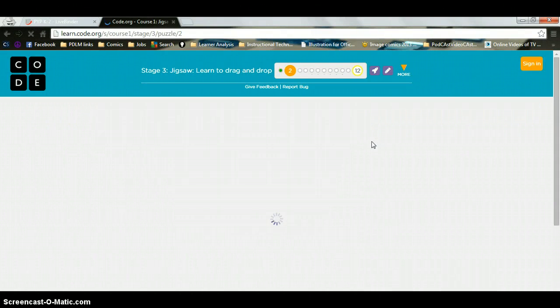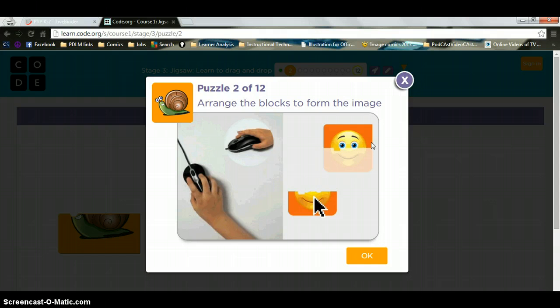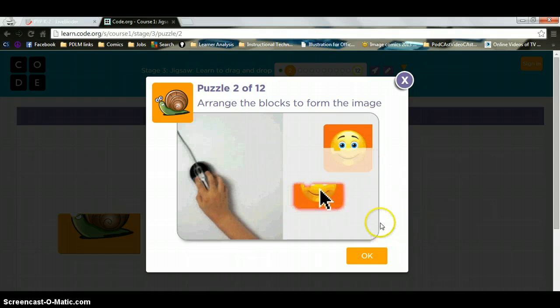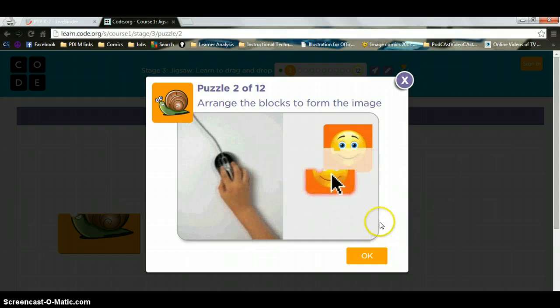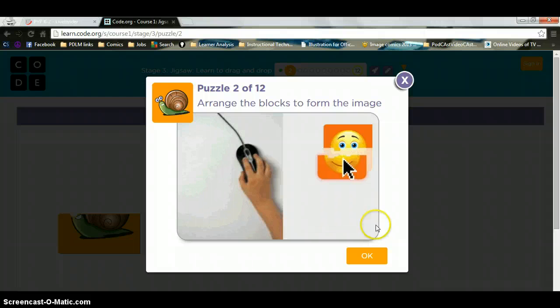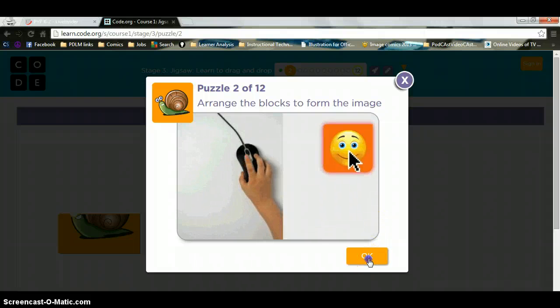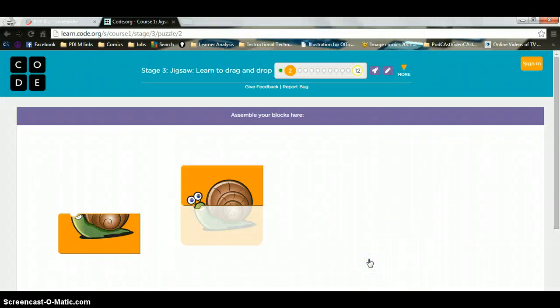And I am going to click the next arrow and it is going to take me to puzzle two. And as you can see, on puzzle two, it will pop up and all I am going to do is click OK.